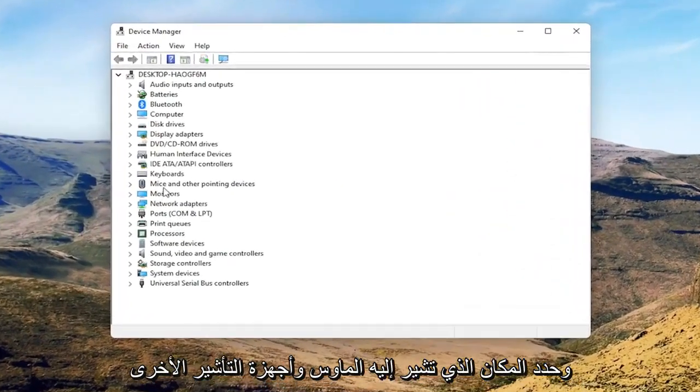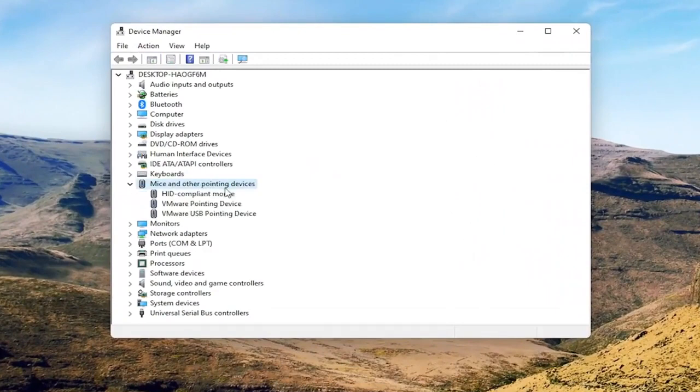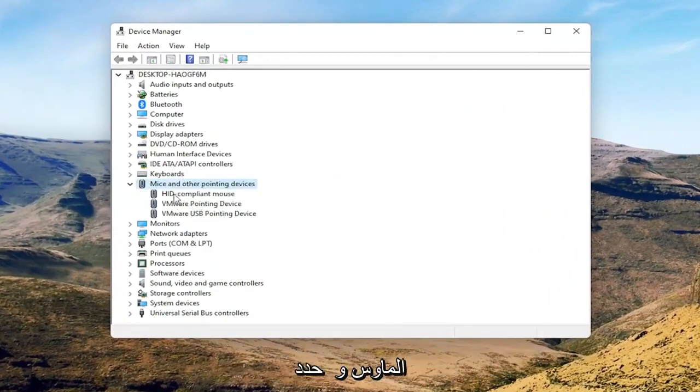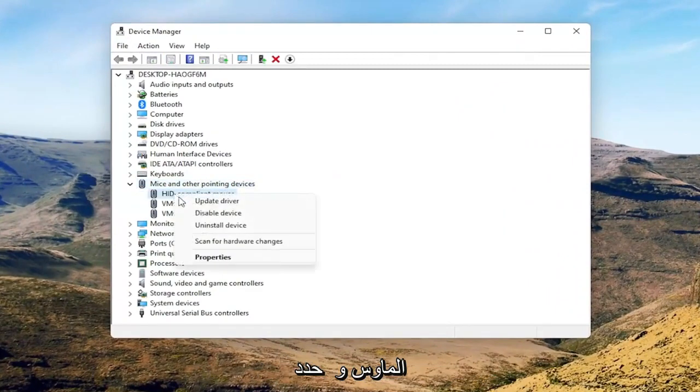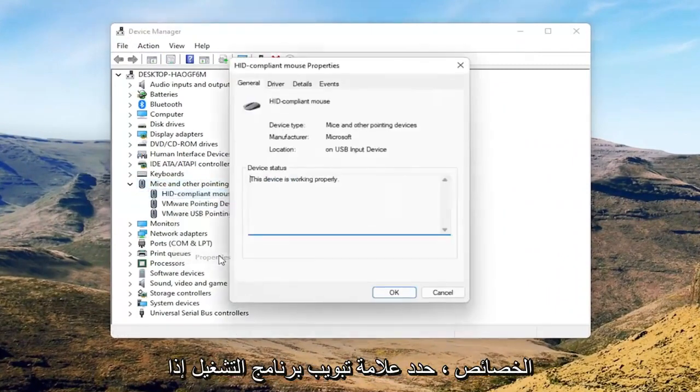Select where it says mice and other pointing devices, and then you want to right-click on your mouse and select properties.